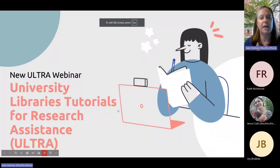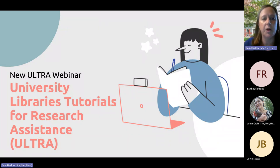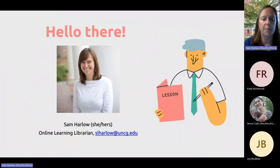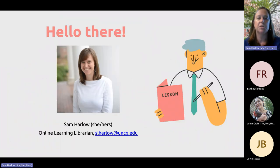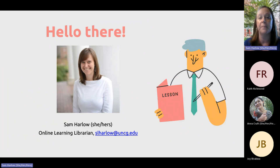Welcome to a UNCG Libraries Research and Application webinar on ULTRA — the University Libraries Tutorials for Research Assistance. My name is Sam Carlo, and I am the Online Learning Librarian for Research Instruction and Outreach, which means I help manage our online learning objects about research.